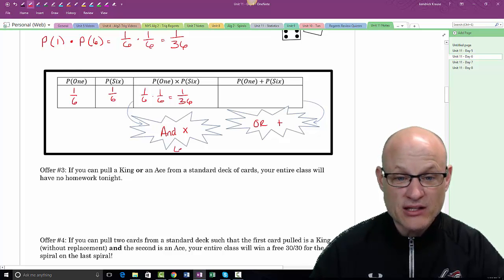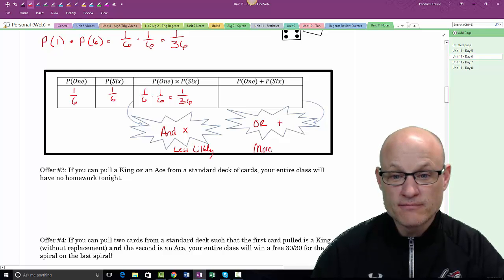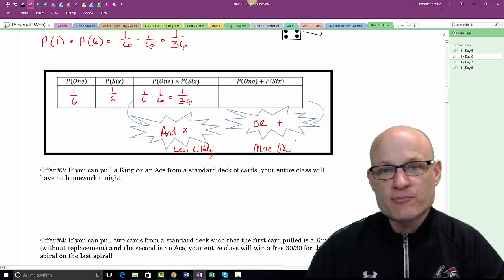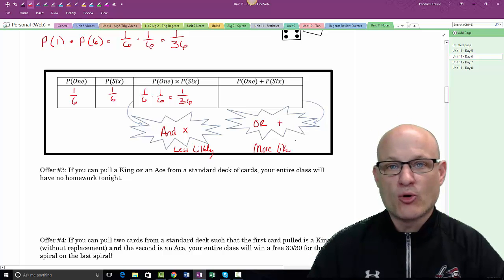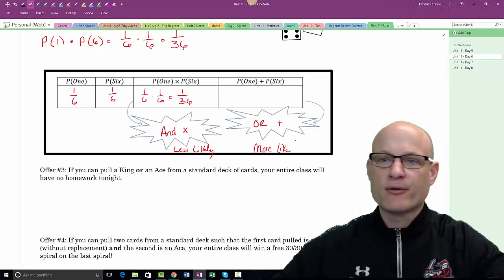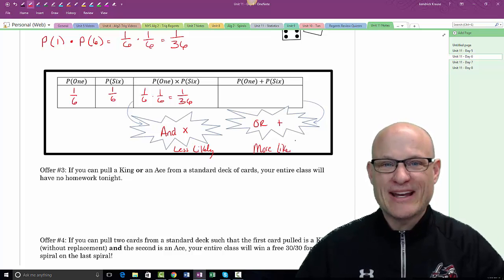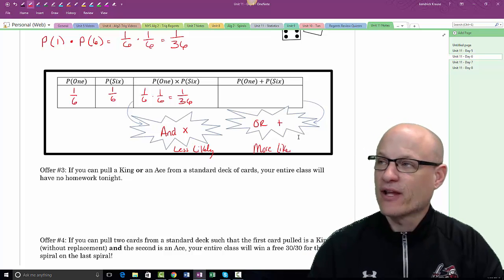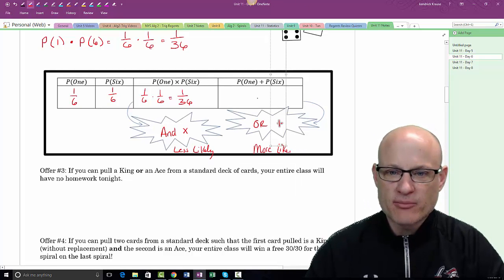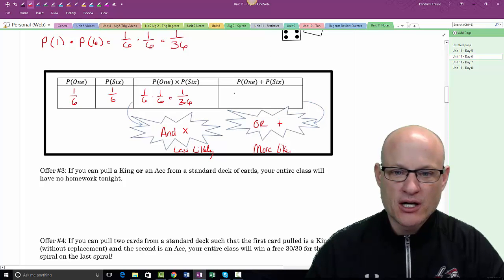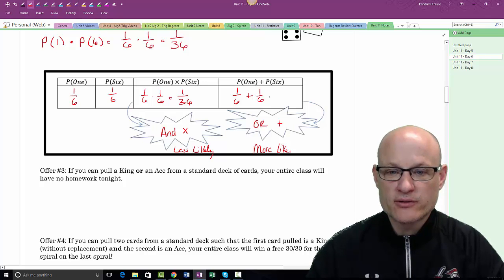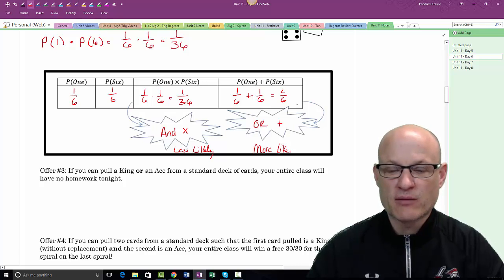The probabilities of each individual event didn't change — what changed is whether it's an AND event or an OR event. An AND event requires multiplication, giving 1/36. An OR event requires addition, giving 2/6. The OR event is more likely; the AND event is less likely.